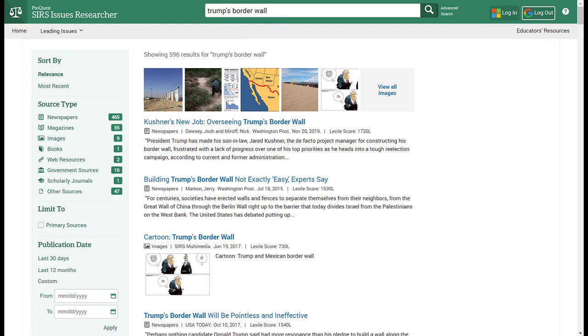And that's pretty much it for ProQuest SIRS Issues Researcher database. Peace.